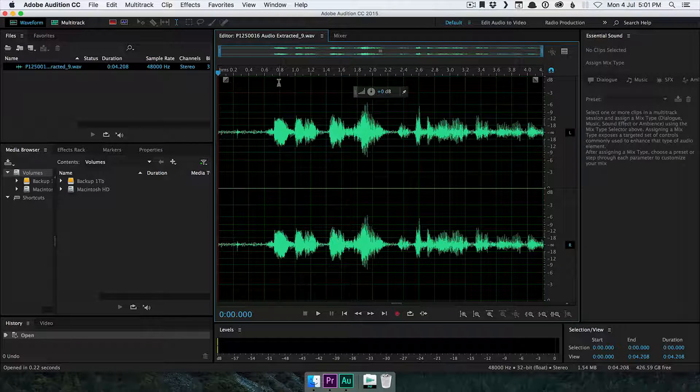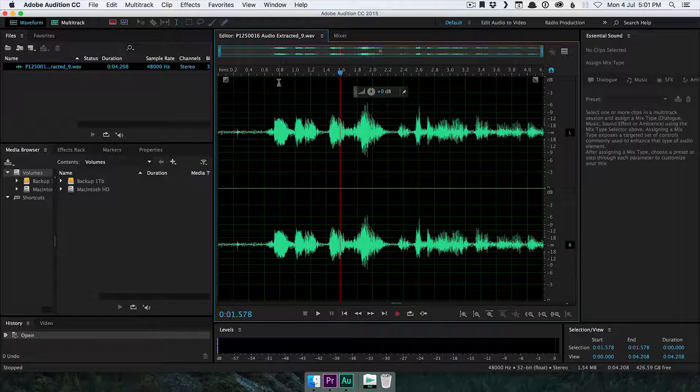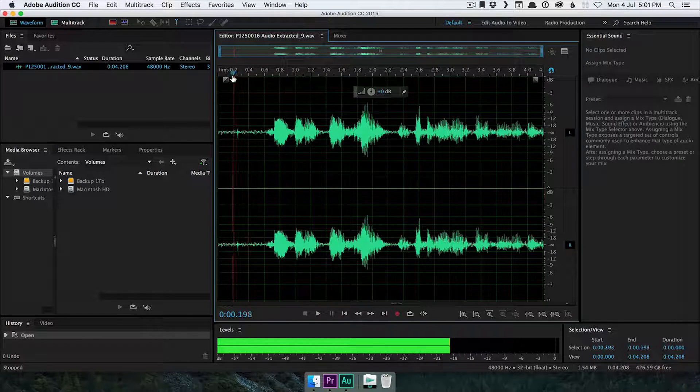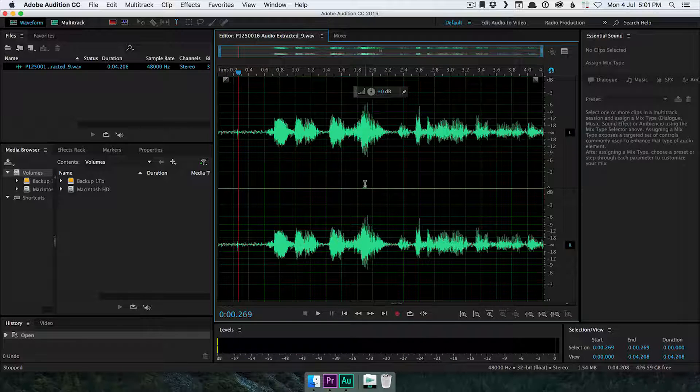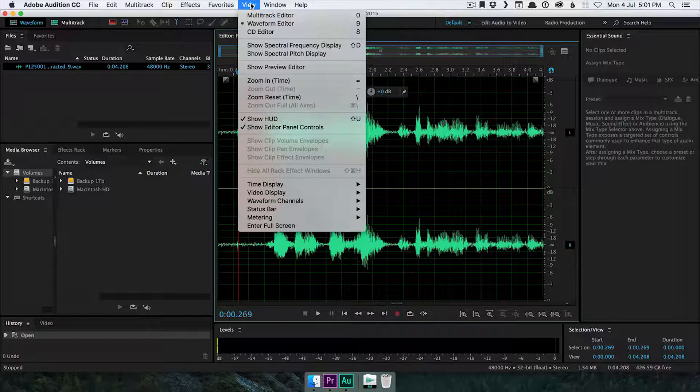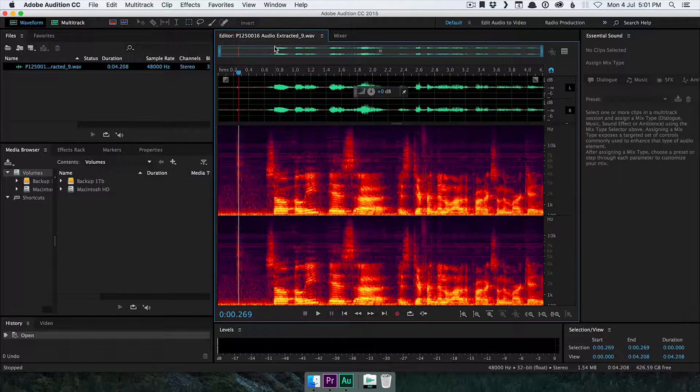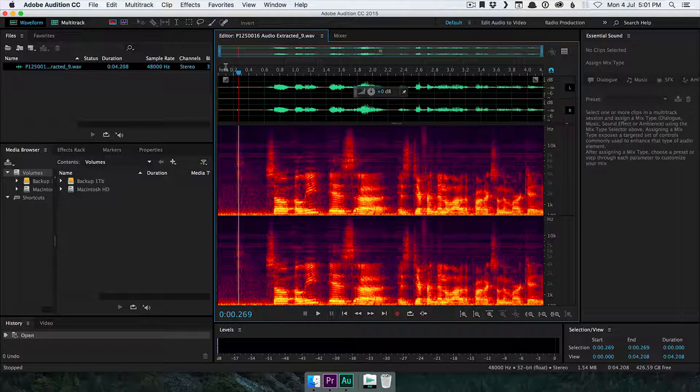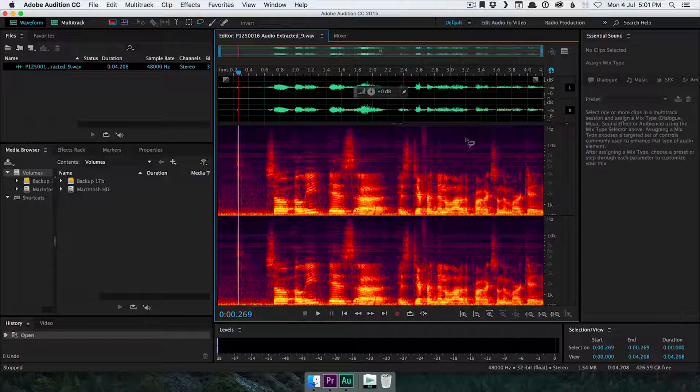So here we are in Adobe Audition, and let me just play the file and you can see again what I mean. So you can see along here, look at the levels, there's audio here, look at this waveform. So what we want to do is teach Audition how to get rid of this audio. So let's go up to our view and show our spectral frequency display. This shows us the audio frequencies in the file.